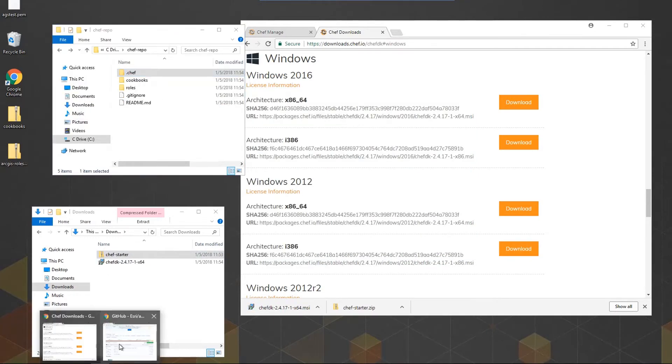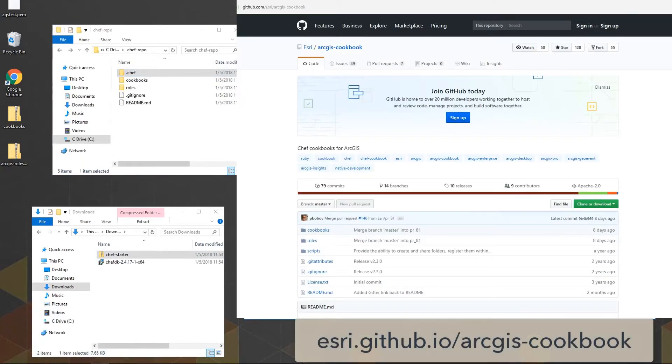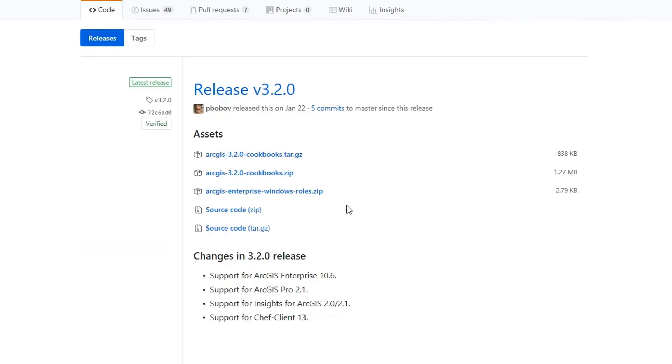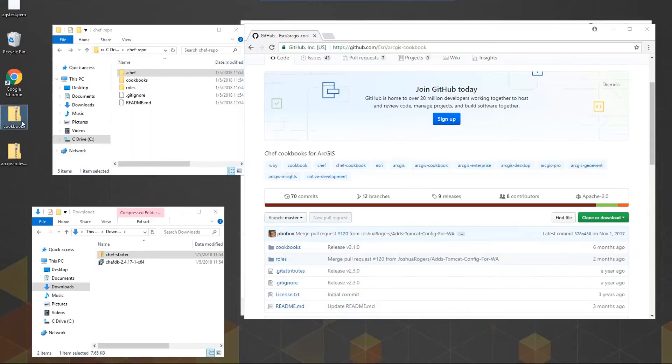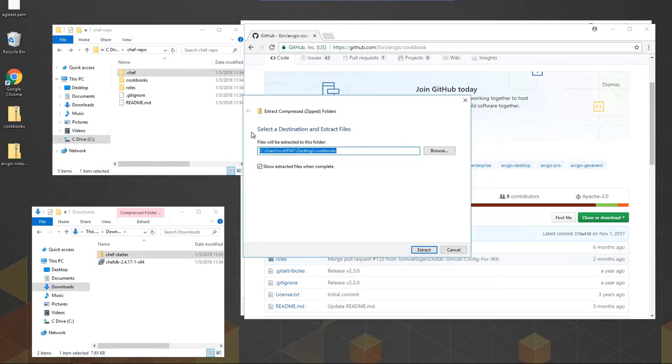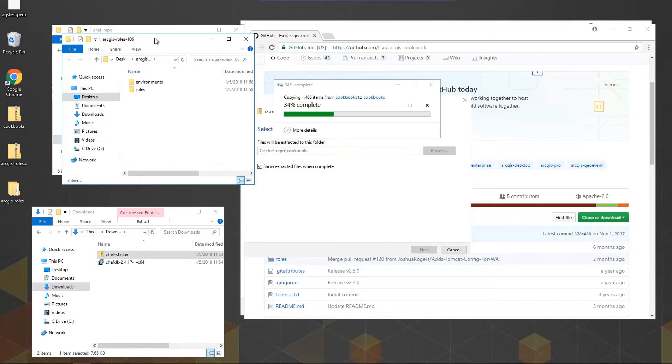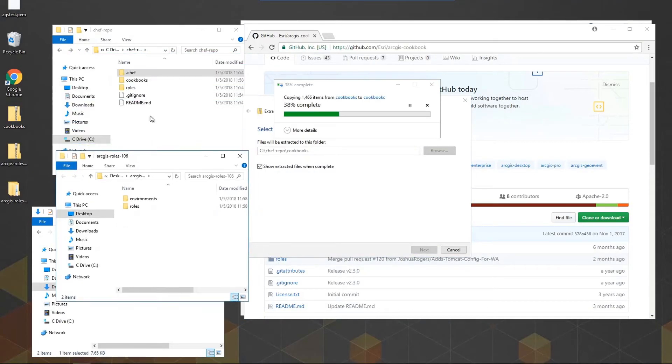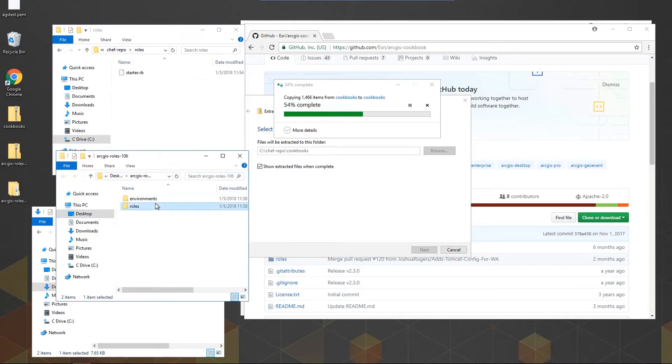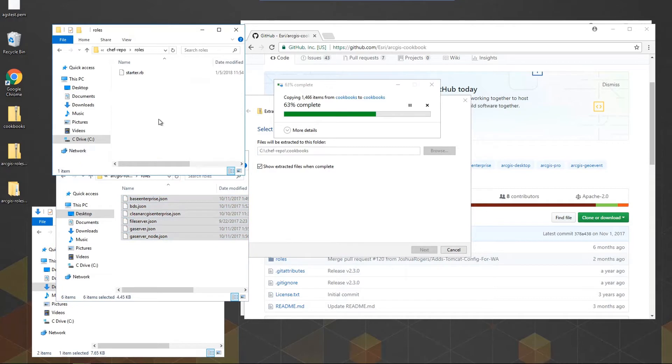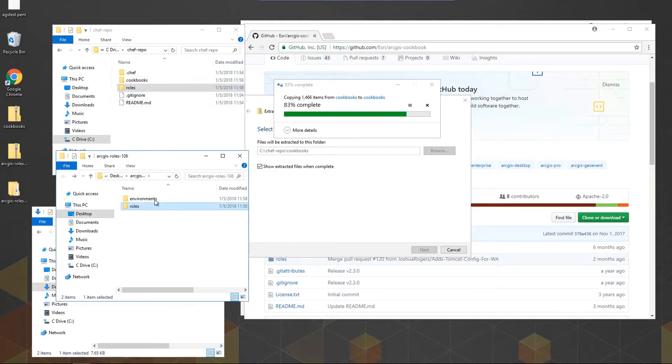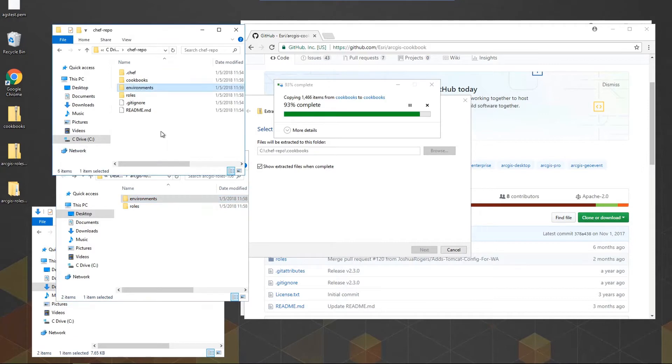Next, we need Esri's ingredients from the GitHub site. I'll go there and download the cookbooks and the roles zip files. I'll now extract the cookbooks directly to the Chef repo. The roles file contains an environments folder and a roles folder. Since there's already a roles folder in the Chef repo, I'll copy the contents of Esri's into it. And then I'll just copy and paste the environments folder right in.